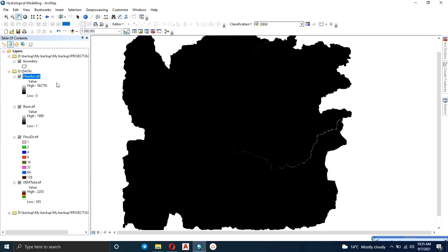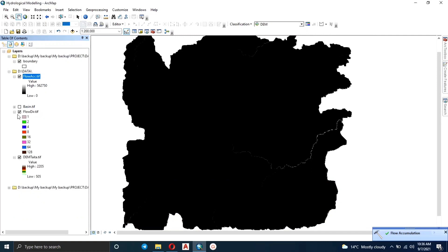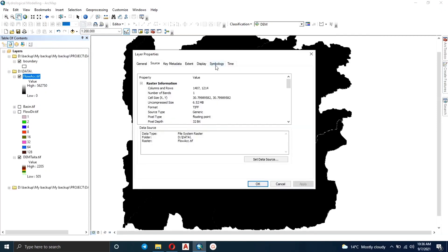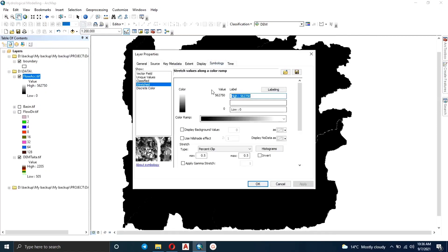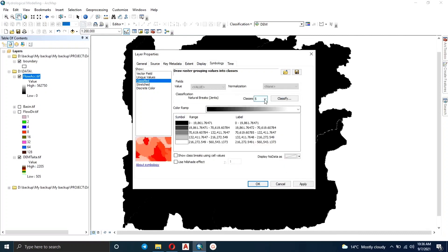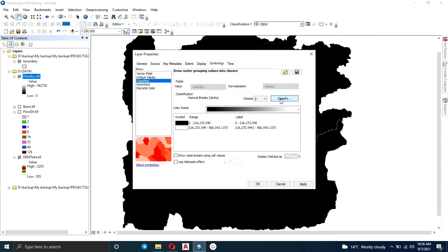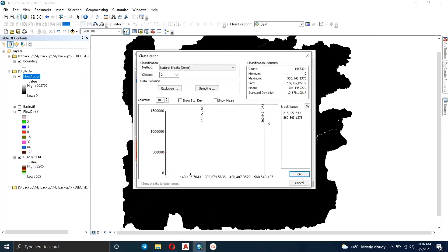That's our output map. You can see the high value is at 562,000. We're going to classify these values — right now it's stretched and you can barely see the white color, mostly just black. Let's go to Symbology, classify it into two classes so we can create something like a threshold, and we'll try many values to see which is most appropriate.